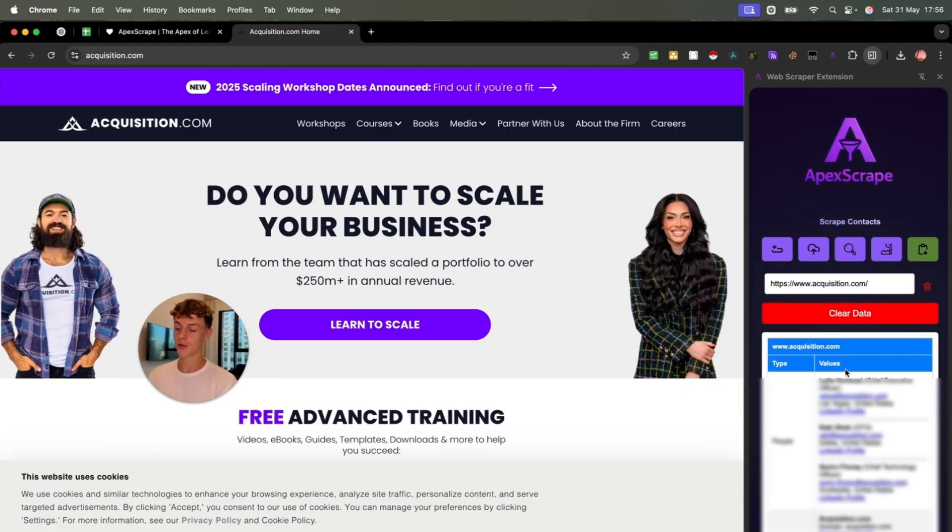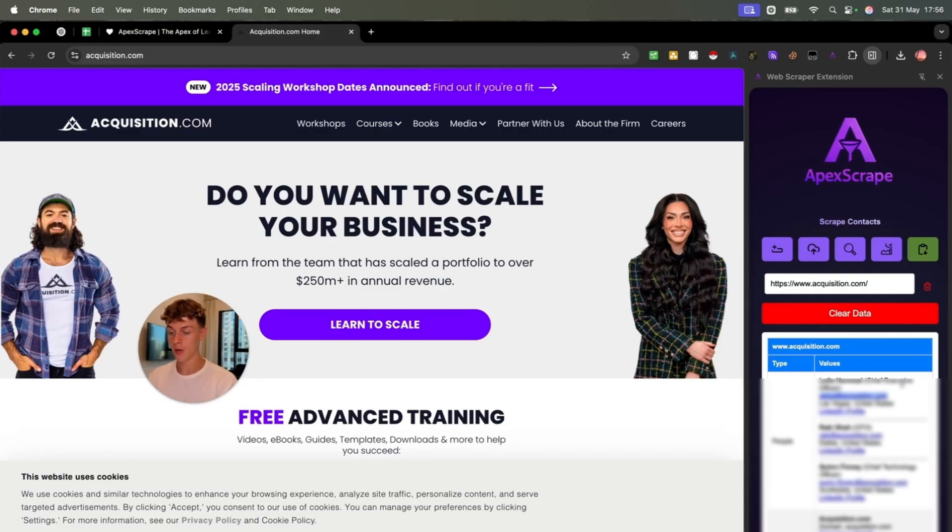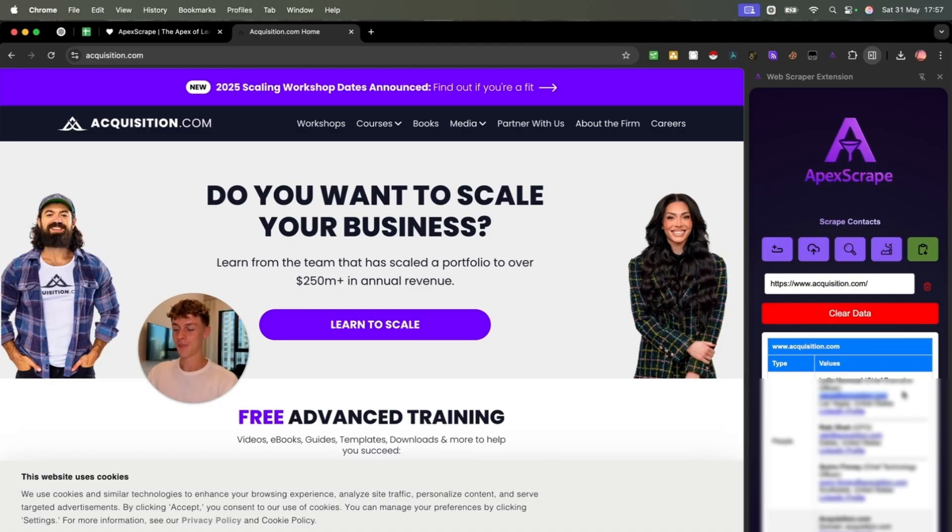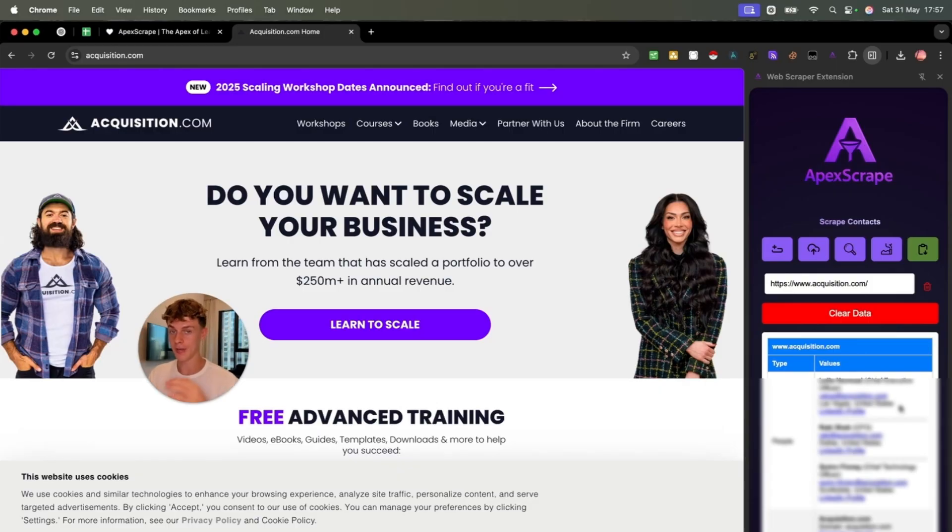So as you can see, we have got Leila Almosi's personal email. So she is the CEO. I guess Alex is the founder, I don't know, we couldn't get his email. But this is a valid email. These are verified contact details. We've actually verified it before we give you the leads.